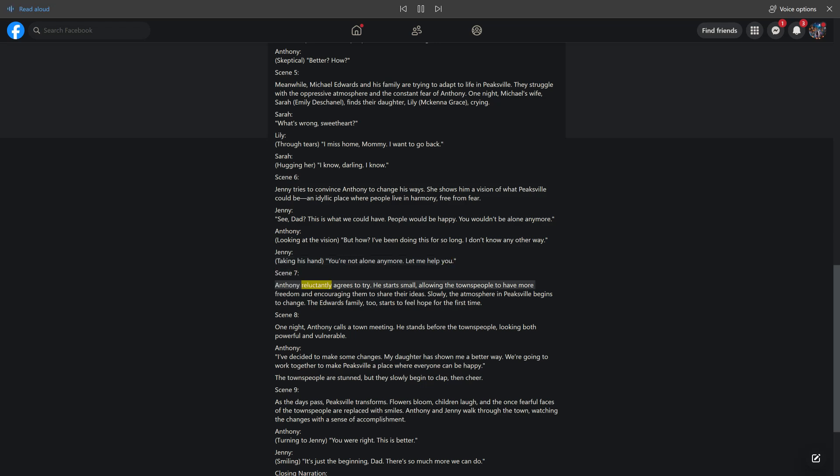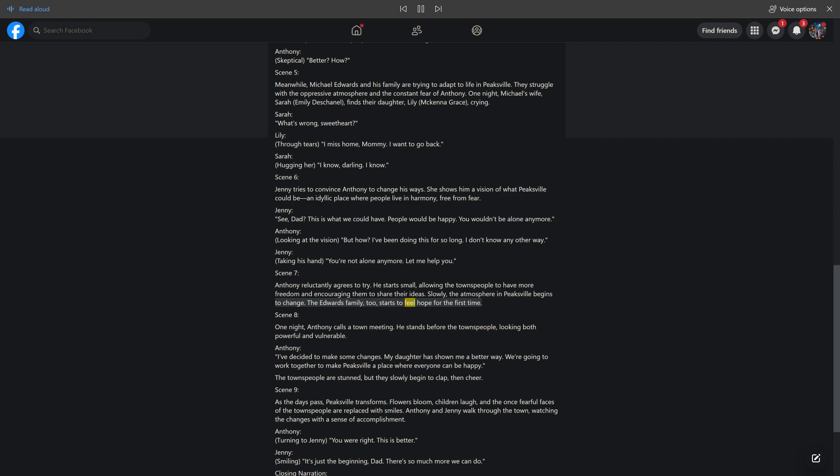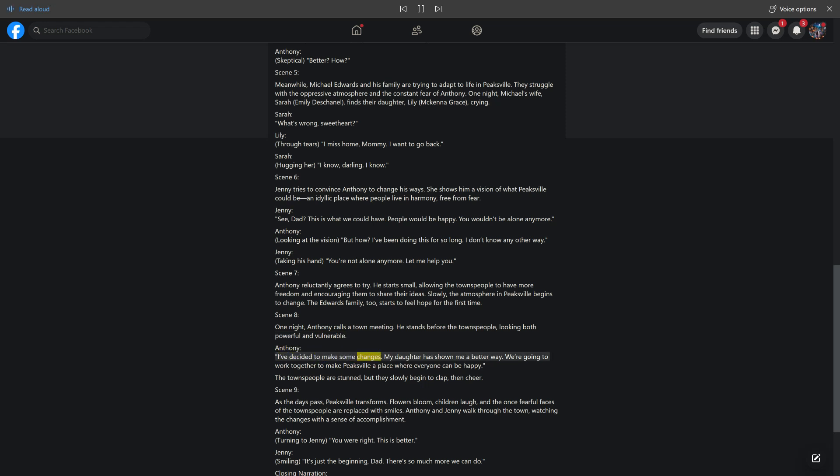Scene 7. Antony reluctantly agrees to try. He starts small, allowing the townspeople to have more freedom and encouraging them to share their ideas. Slowly, the atmosphere in Peaksville begins to change. The Edwards family, too, starts to feel hope for the first time. Scene 8. One night, Antony calls a town meeting. He stands before the townspeople, looking both powerful and vulnerable. Antony: I've decided to make some changes. My daughter has shown me a better way. We're going to work together to make Peaksville a place where everyone can be happy. The townspeople are stunned, but they slowly begin to clap, then cheer.